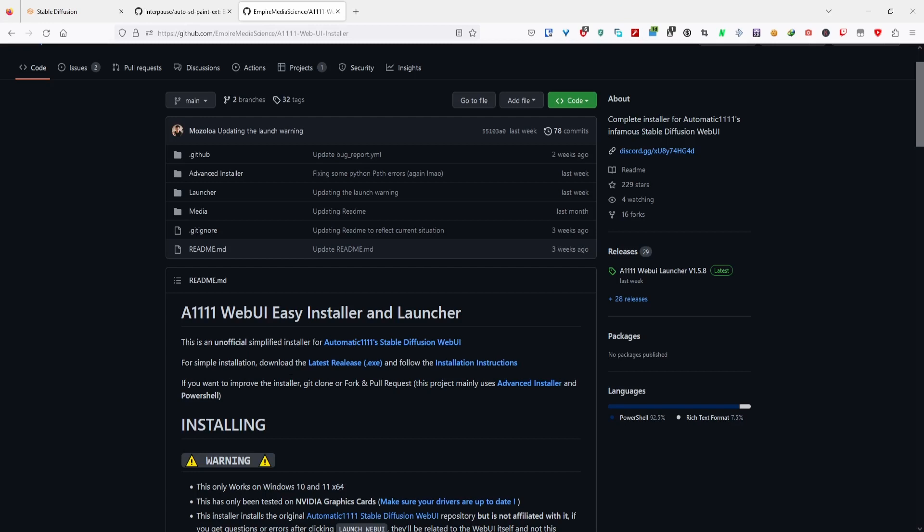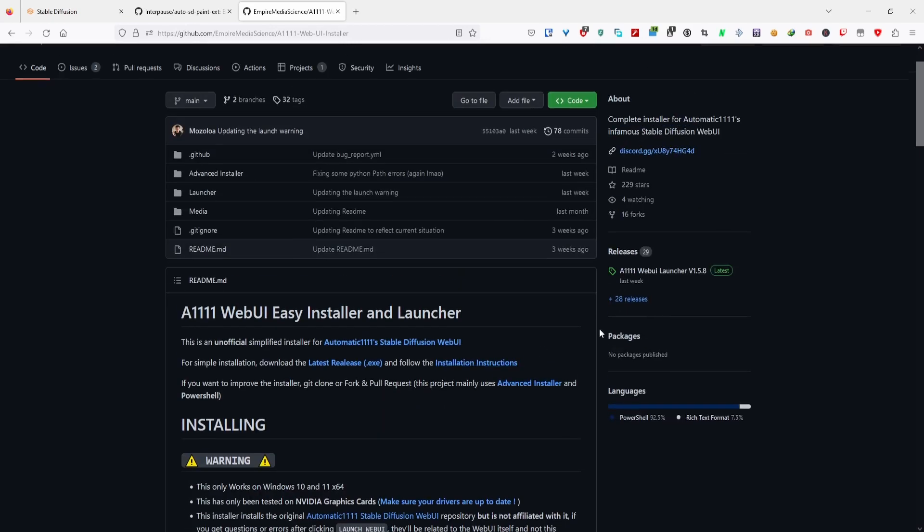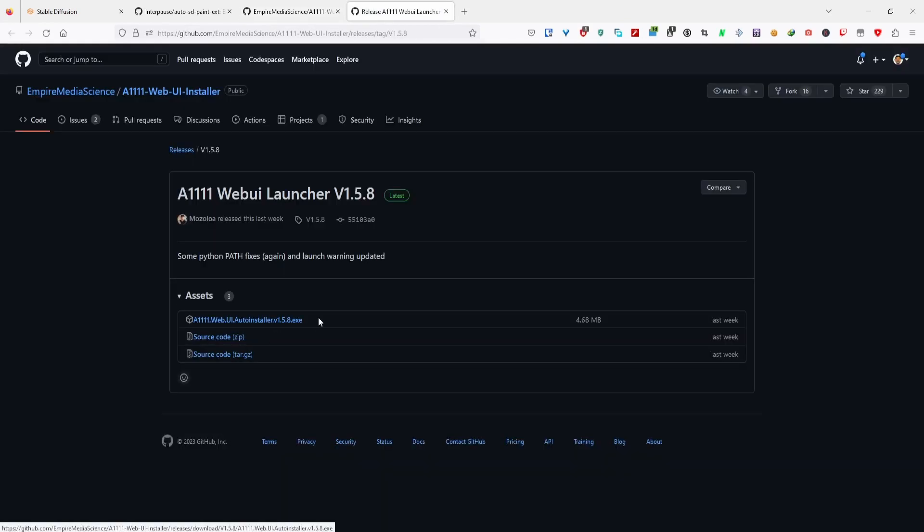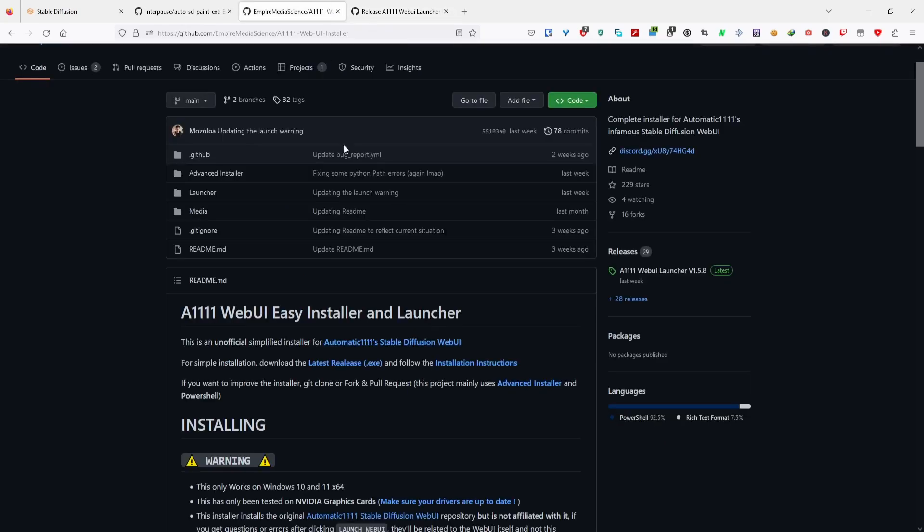Just go to this GitHub link, go to the releases, download this exe file, then run it. Everything will be explained in their readme, so make sure to read that as well. Then run it and you just have to wait.